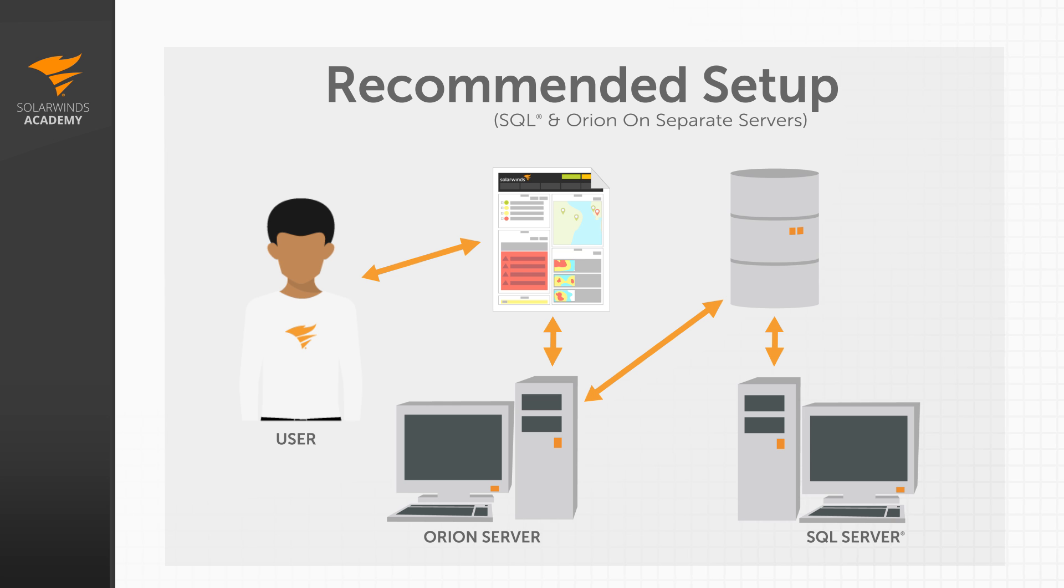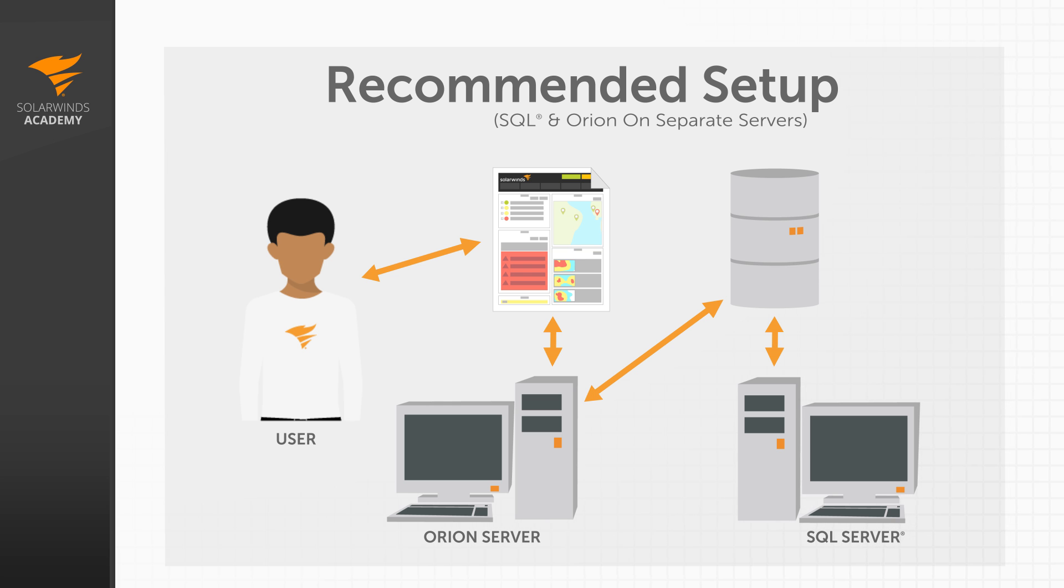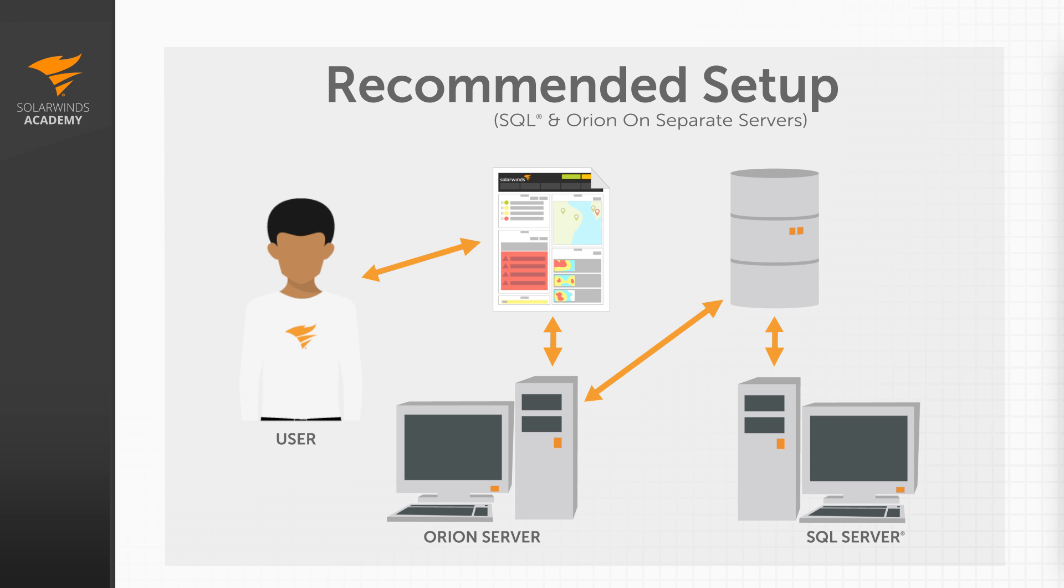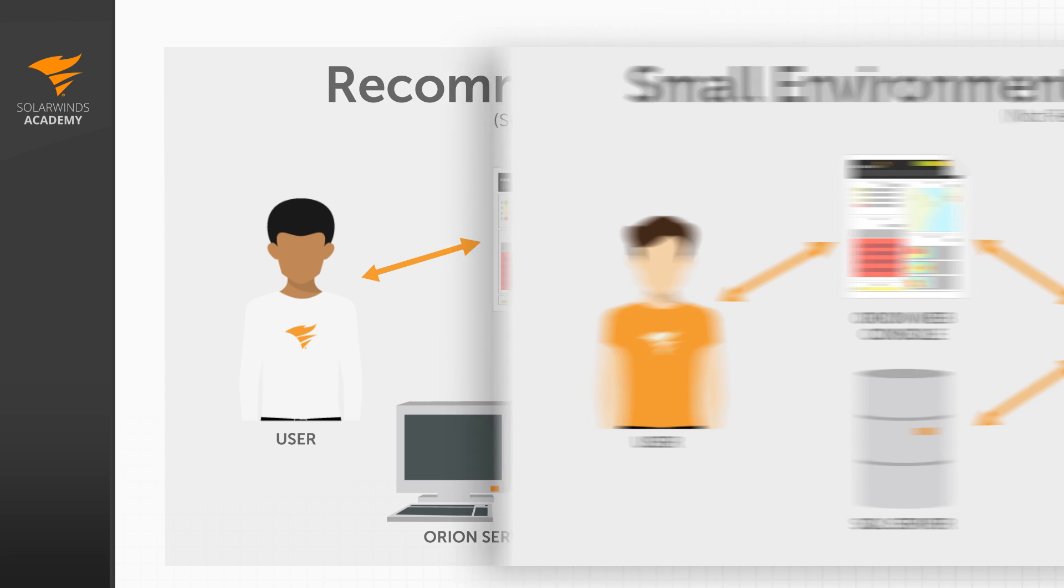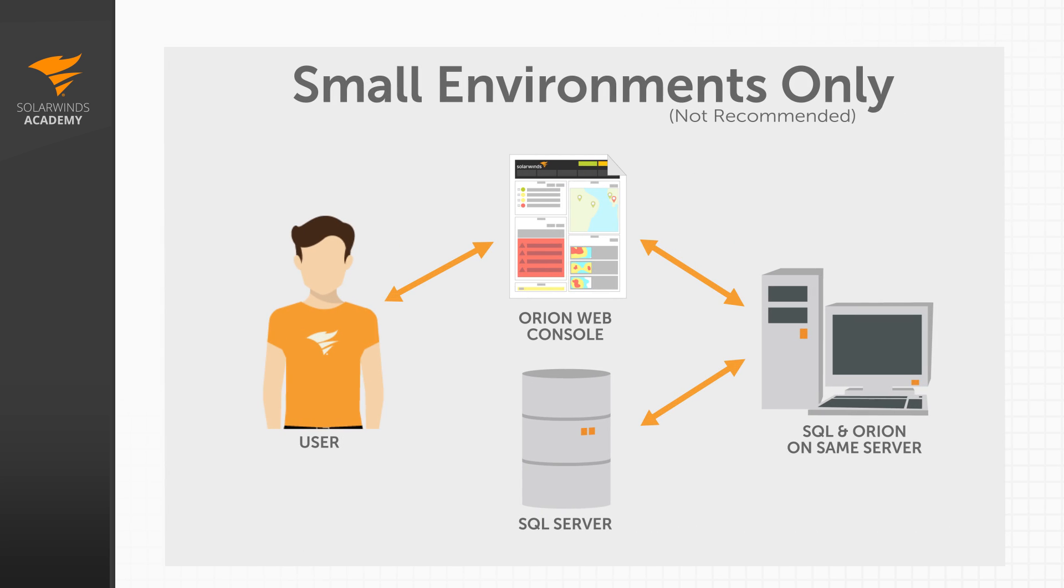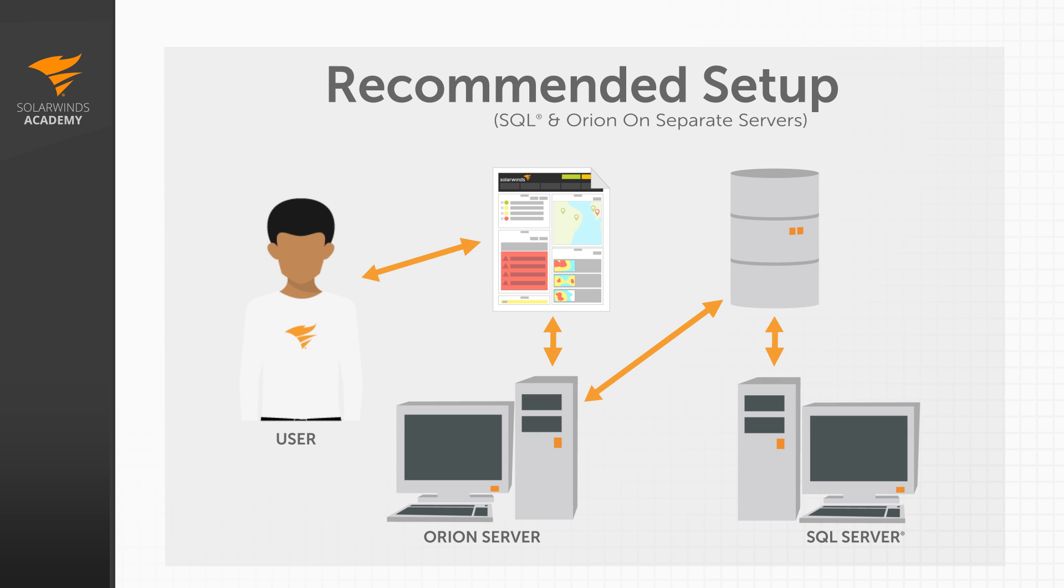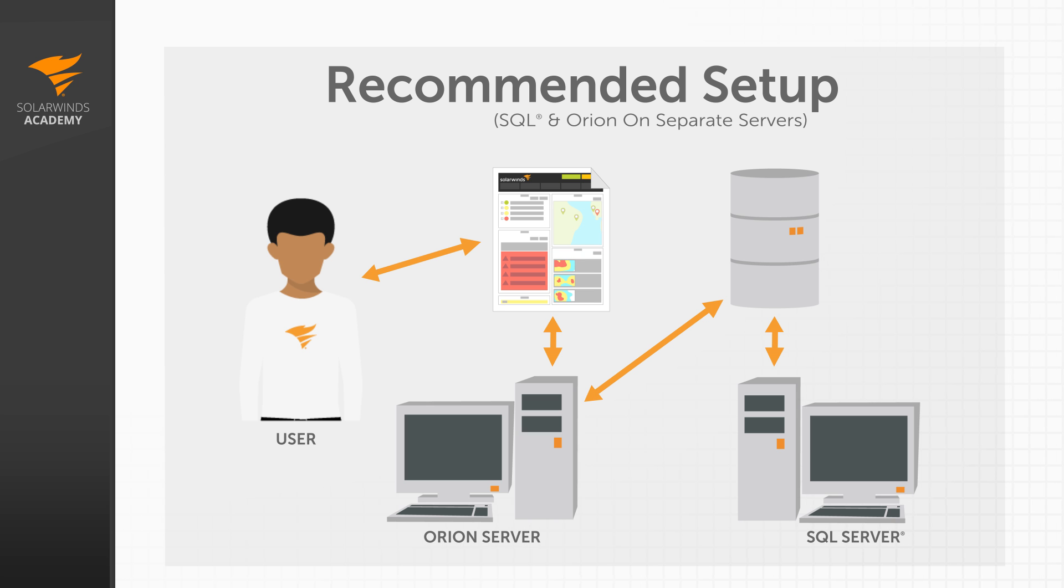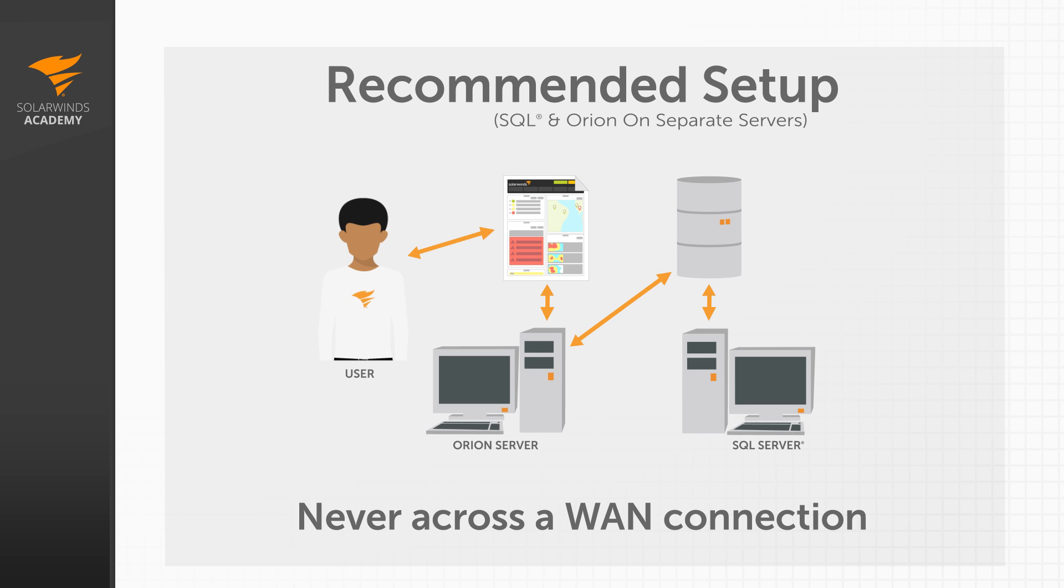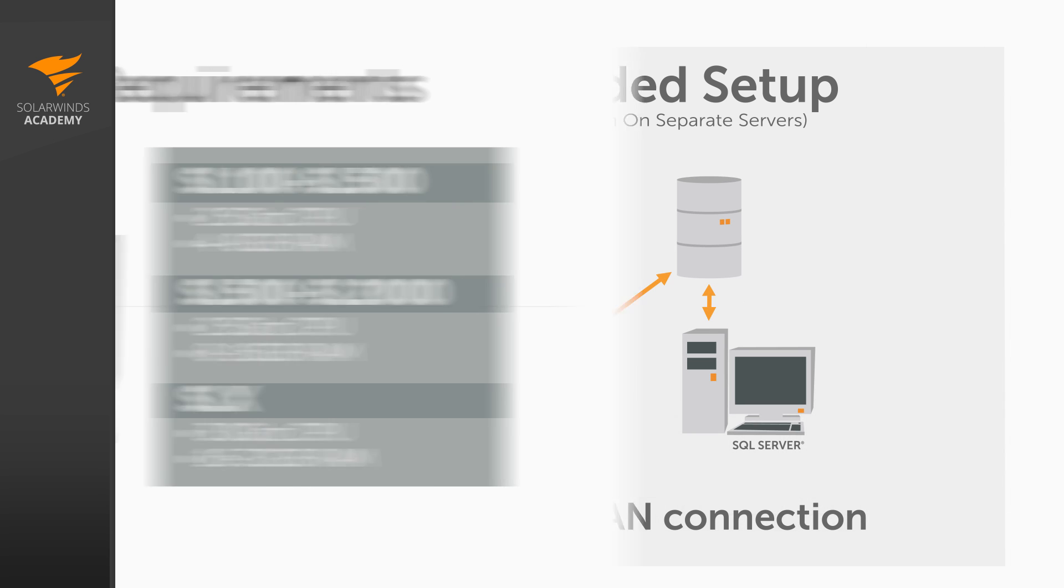Alright, first of all, while it may not always be possible, my recommendation will always be to place your SQL database and the Orion installation on separate servers. While placing Orion and SQL on the same server will work for a time for very small environments, you're forcing Orion and SQL to compete for the same limited hardware resources, and this will lead to performance issues in the long run. Another point to note, make sure your Orion server and SQL server are placed locally to each other, they should never be communicating over a WAN.